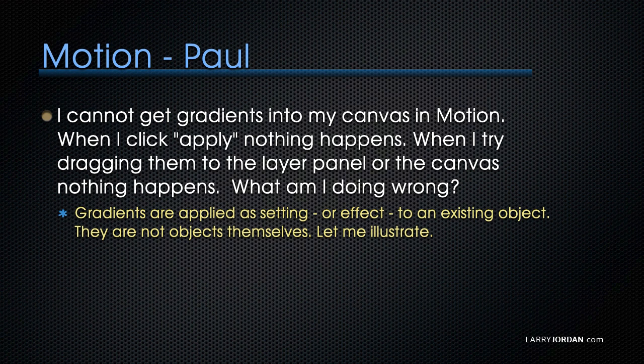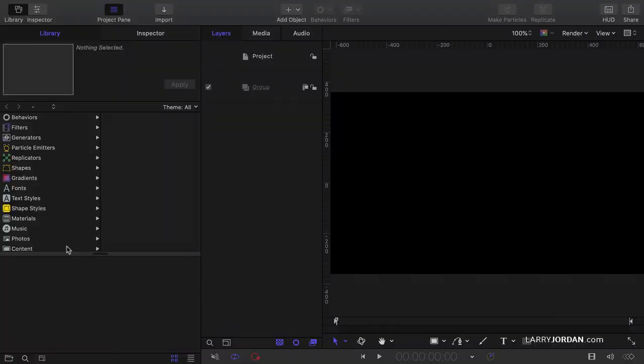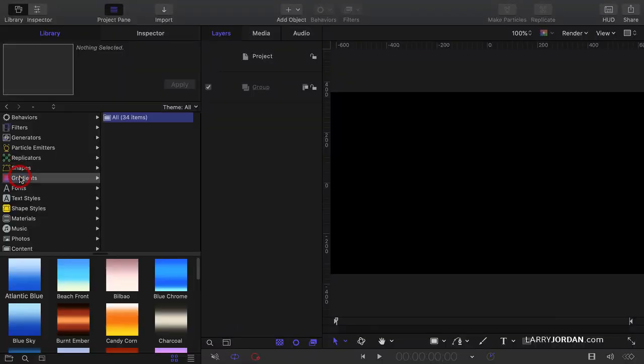Gradients are applied as a setting or an effect to an existing object — they're not objects themselves. Let's take a look at Motion. If we go to gradients here, these are gradients, but they have to be applied to something. You can't just take these as is.